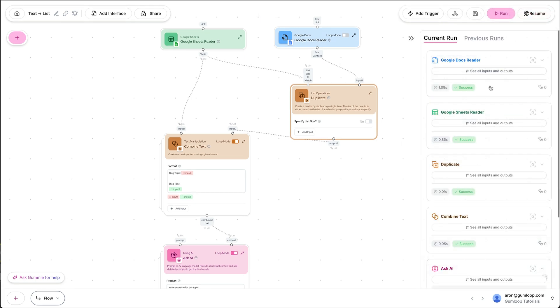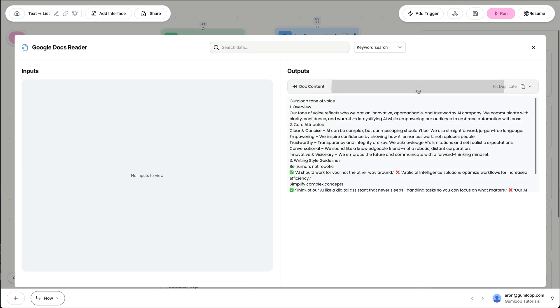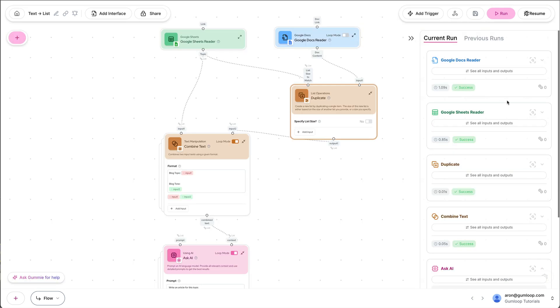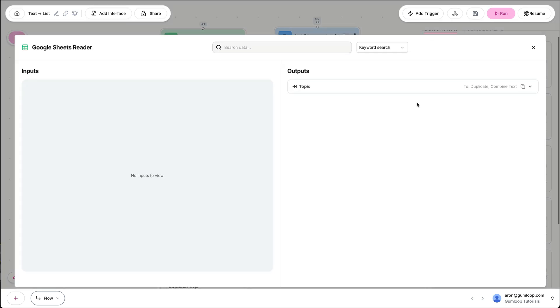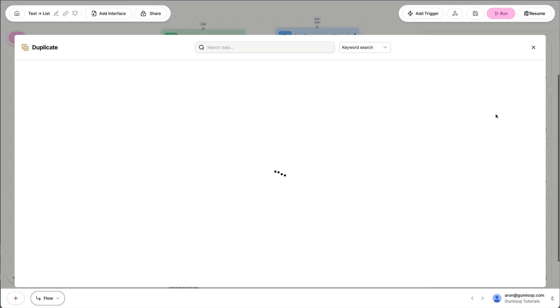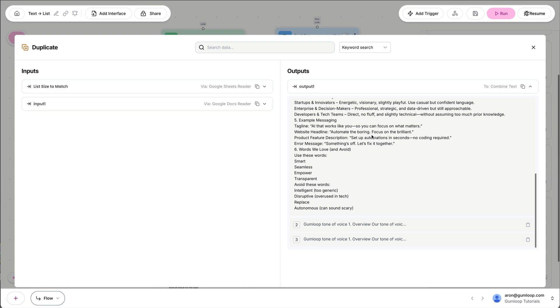Now let's see what's going on. We're reading the Google Doc once. That's all of its text. First, we're reading the Google Sheet. We have three items. And then we're duplicating that Google Doc three times.